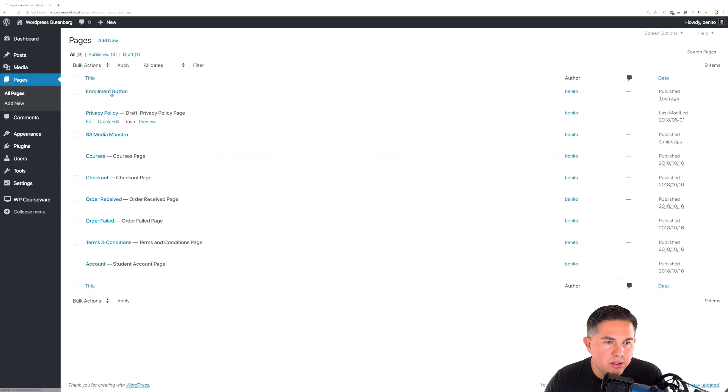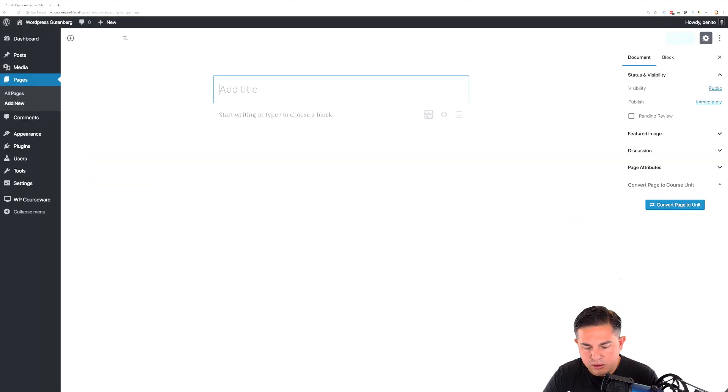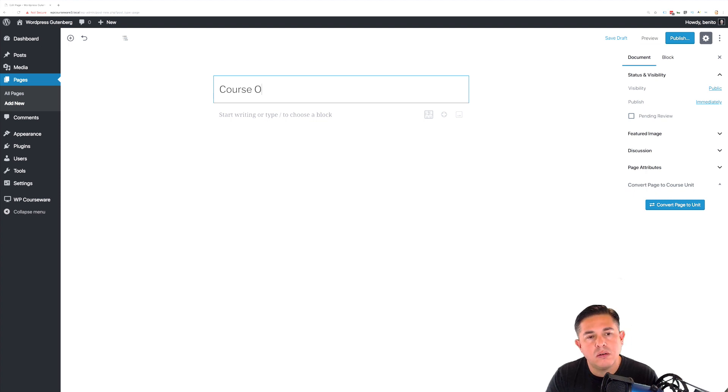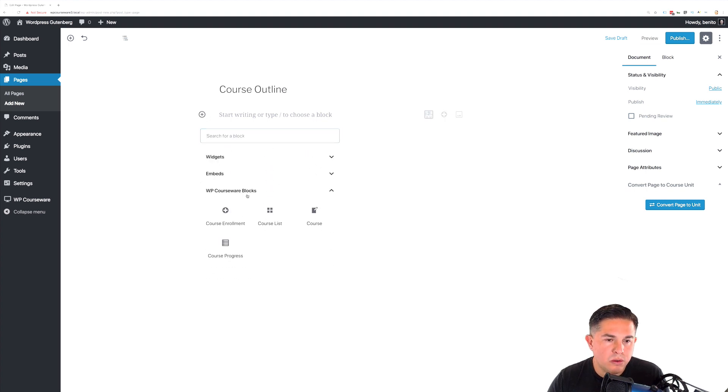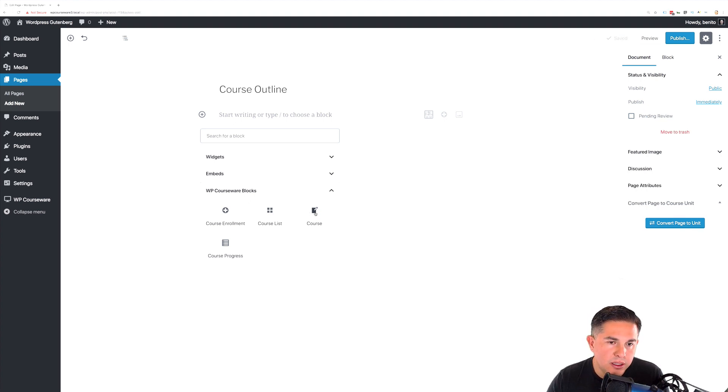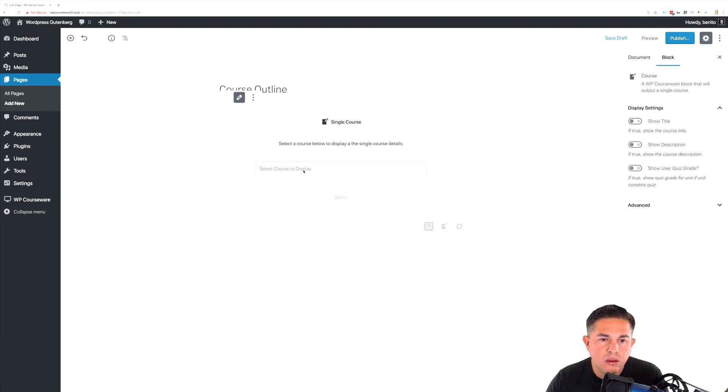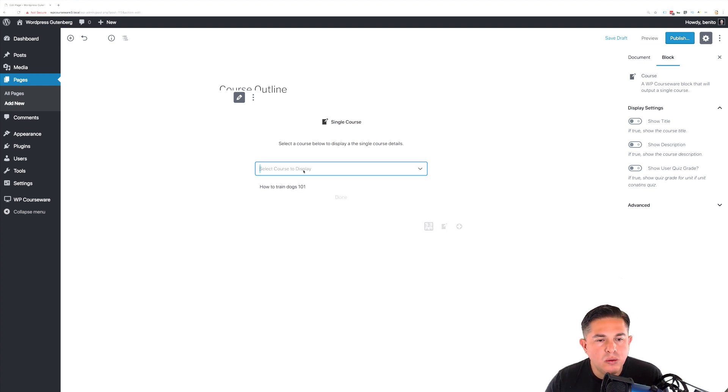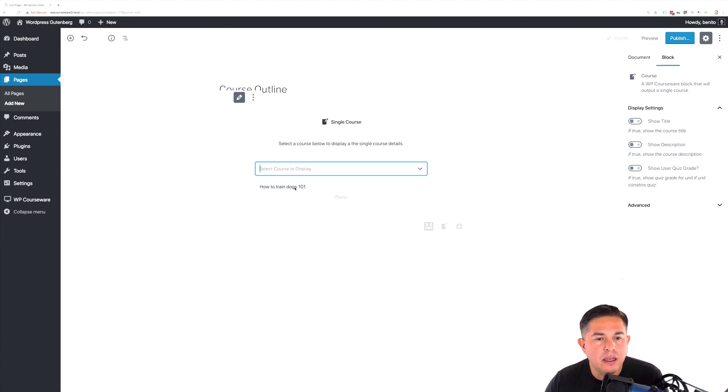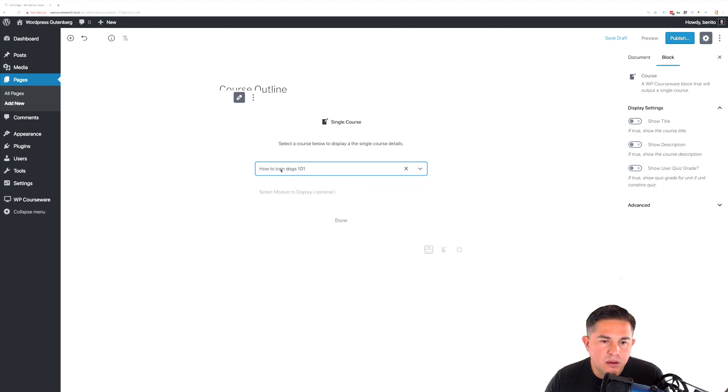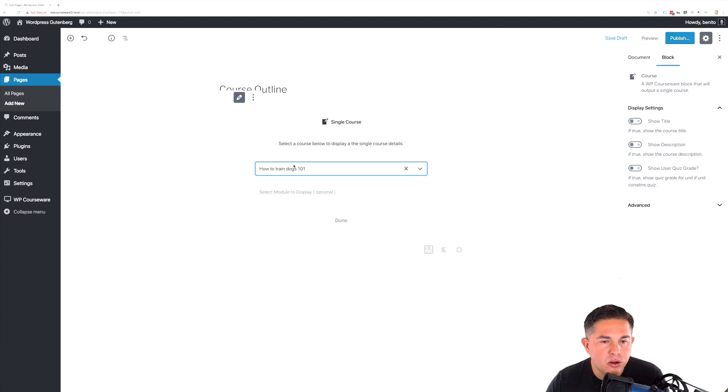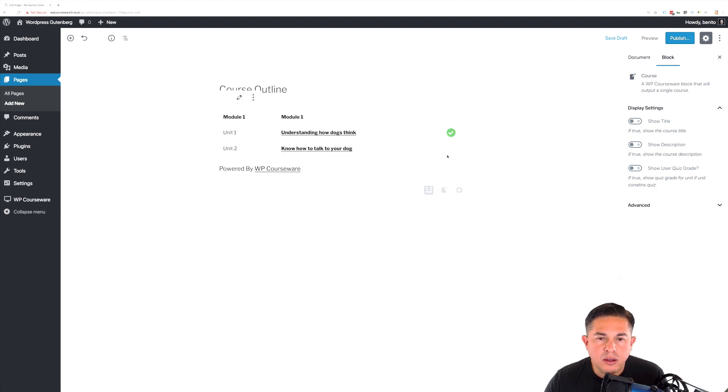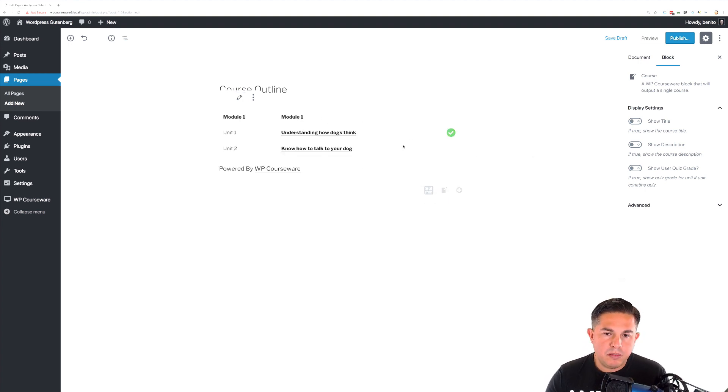Let's navigate over to our pages and click add new. Let's give this a title. Under WP Courseware blocks, you'll notice we have a course outline right here. Let's click the option. Now if you remember, course outlines only allow you to add a single course to the outline. This is a static outline specific to a course. If we add in the course, you'll notice a secondary option that becomes available. You can actually set it to only display a particular module. In this case, we're just going to display the entire course outline and click done. You're also going to notice that the preview shows up immediately.